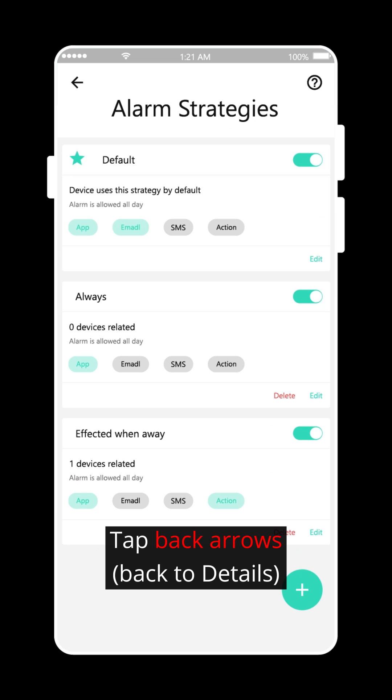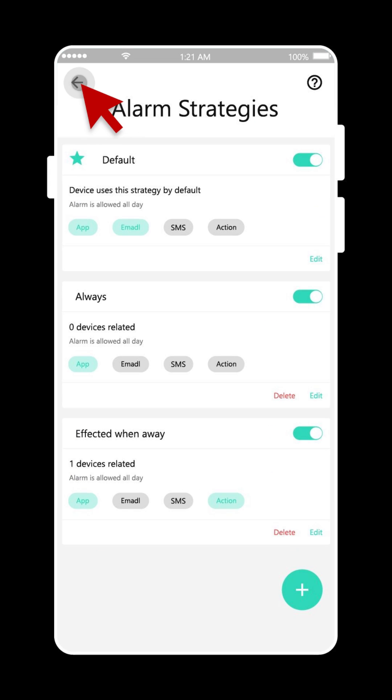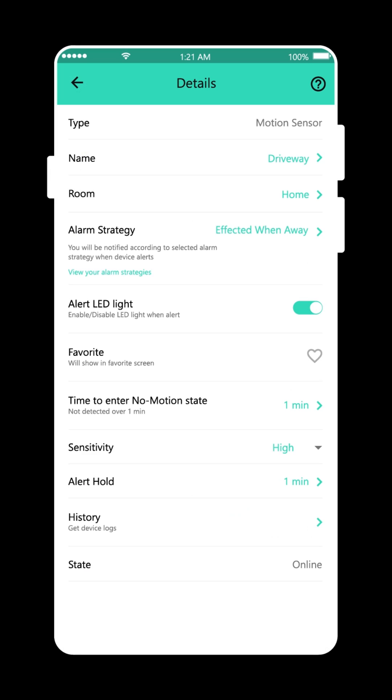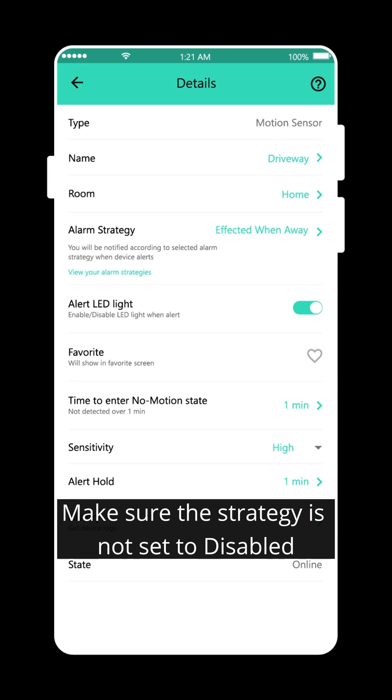Tap back arrows. Make sure the strategy is not set to disabled.